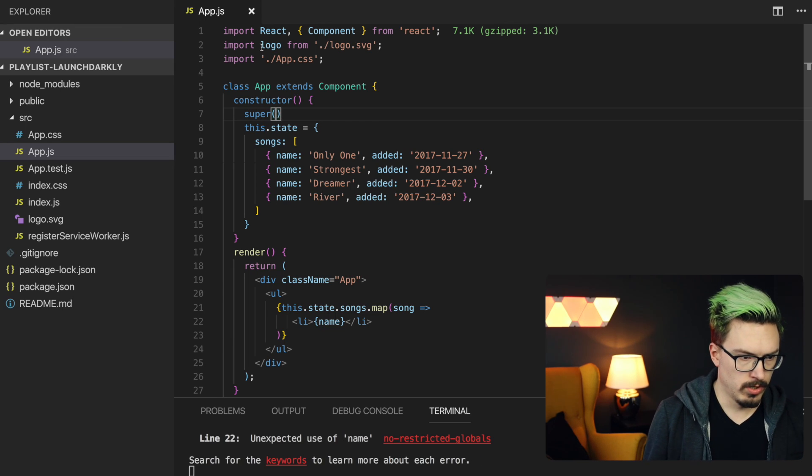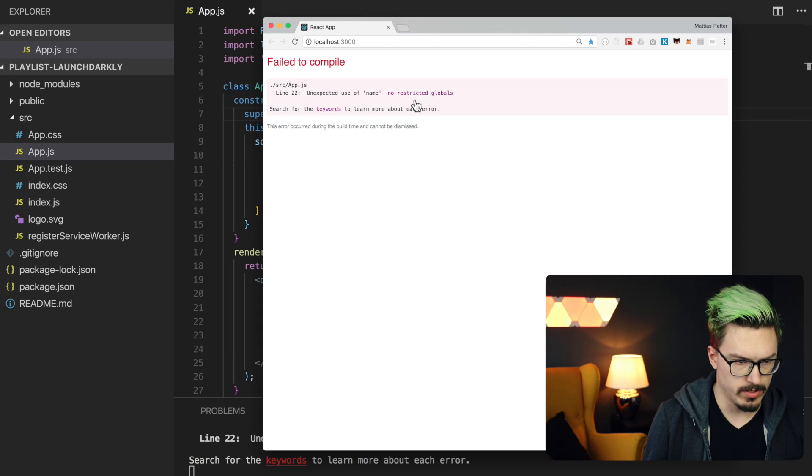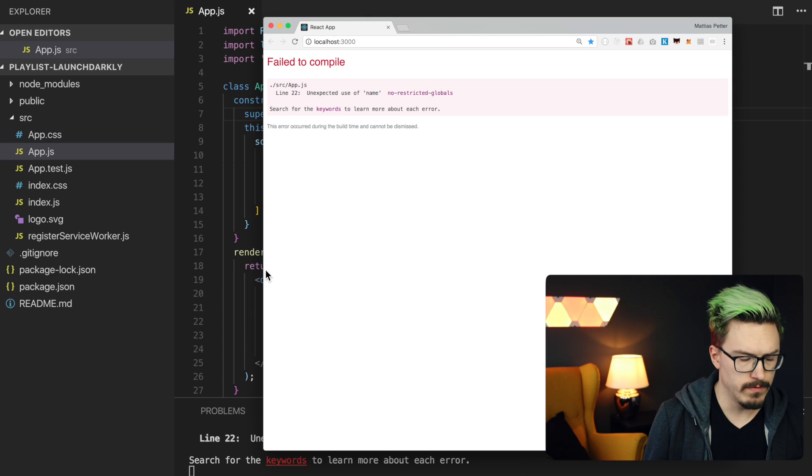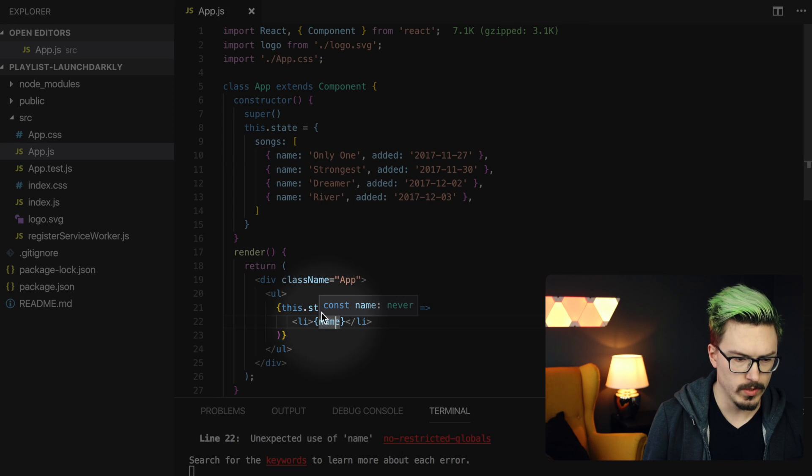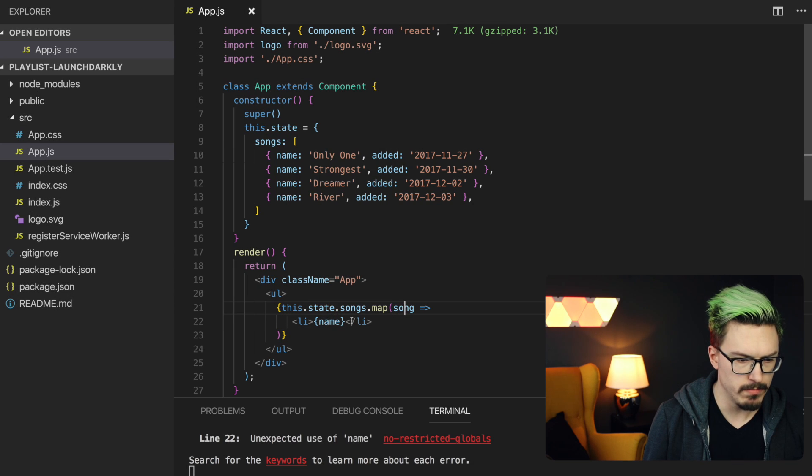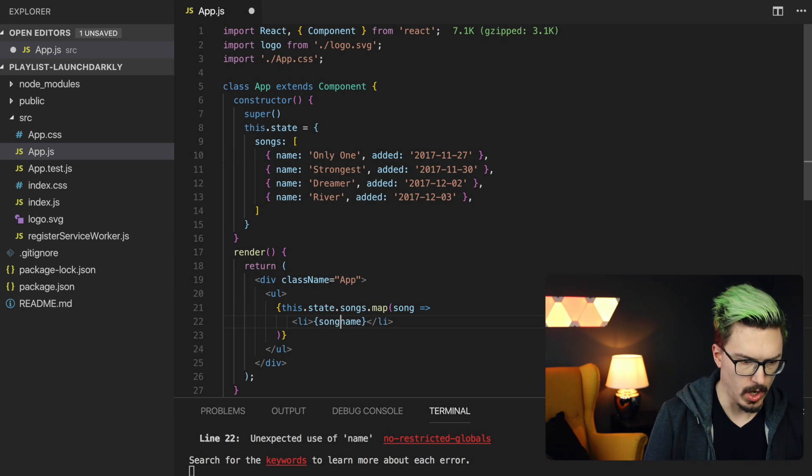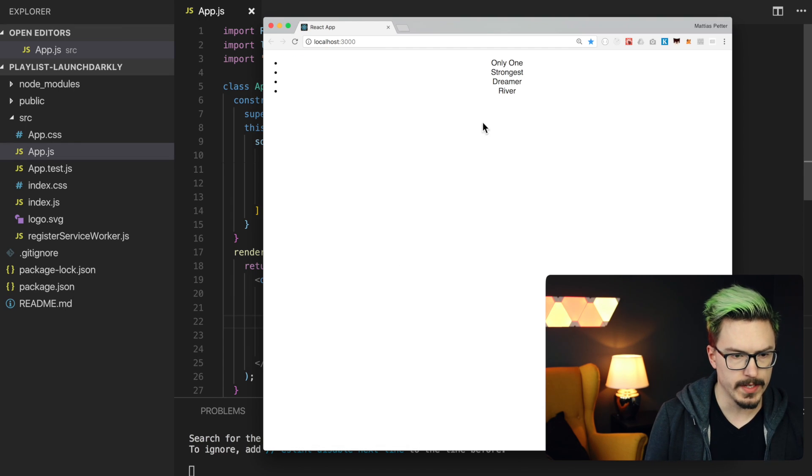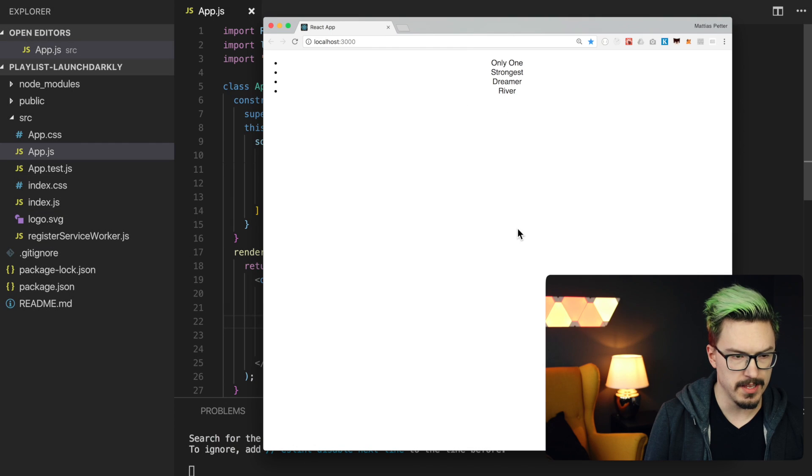That's correct. I need to call super before doing anything else in classes, because classes are annoying. Unexpected use of name. No, that's true. What would name even be? It should supposed to be song.name. Otherwise, things would be weird and magical. Alright, cool. We are now listing the songs.